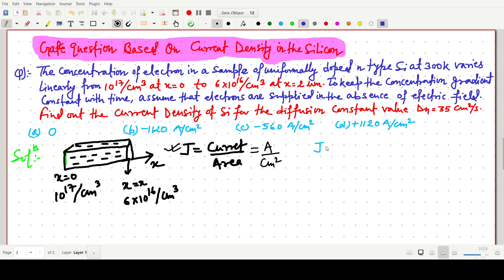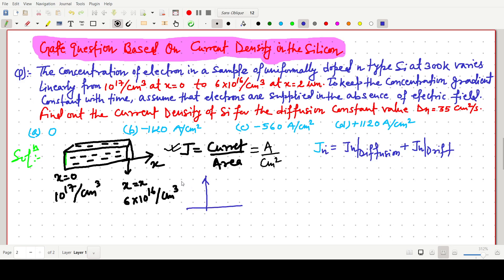In any silicon bar or semiconductor material, the current density due to electrons is governed by two mechanisms: current density due to diffusion plus current density due to drift. For diffusion, if there is a concentration gradient in the x direction, electrons flow from higher to lower concentration.